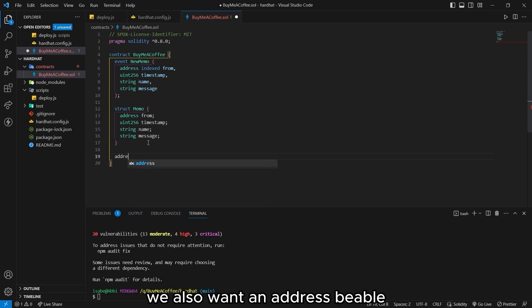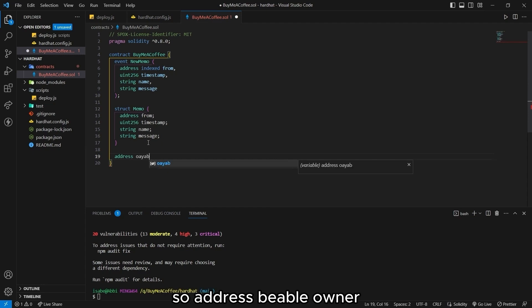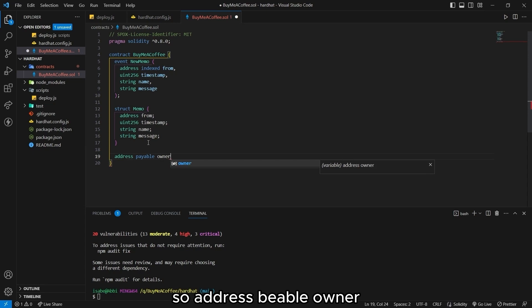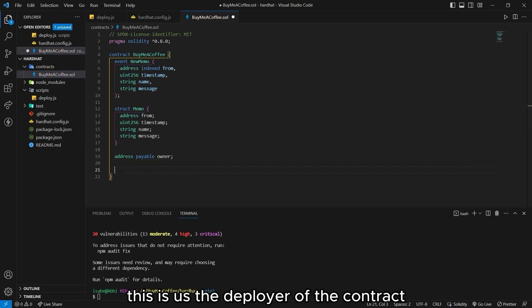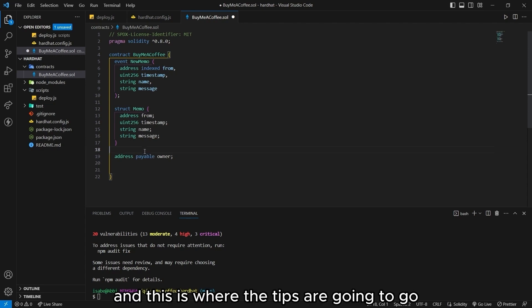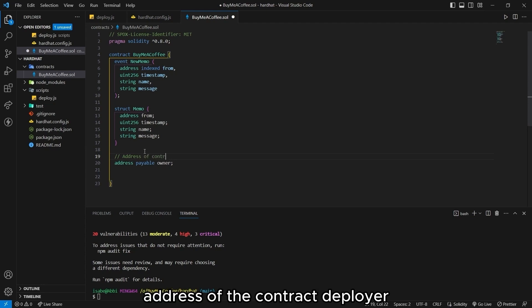We also want an address payable for this address to be paid. So address, payable, owner. This is us, the deployer of the contract. And this is where the tips are going to go when someone buys us a coffee. Address of the contract deployer.